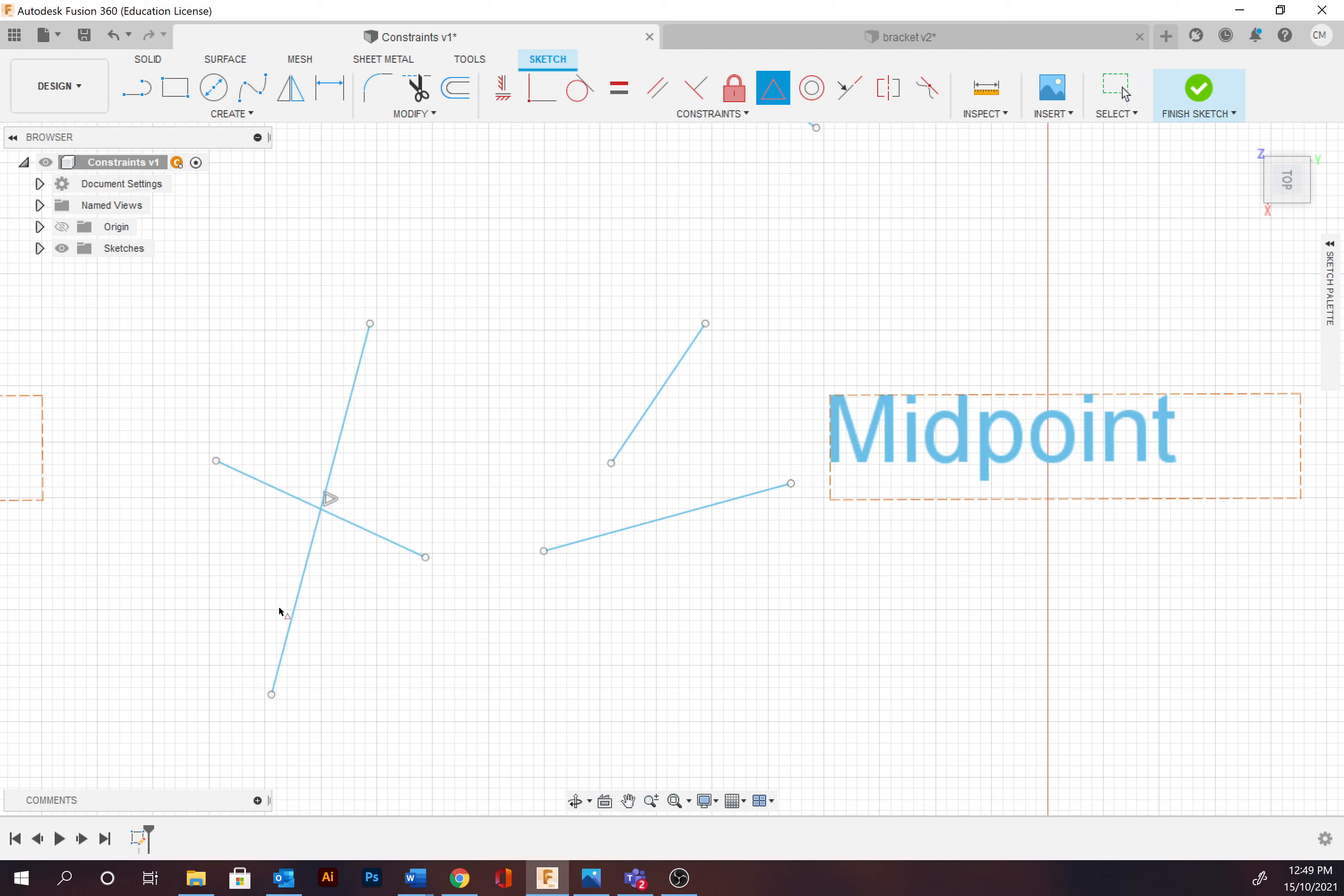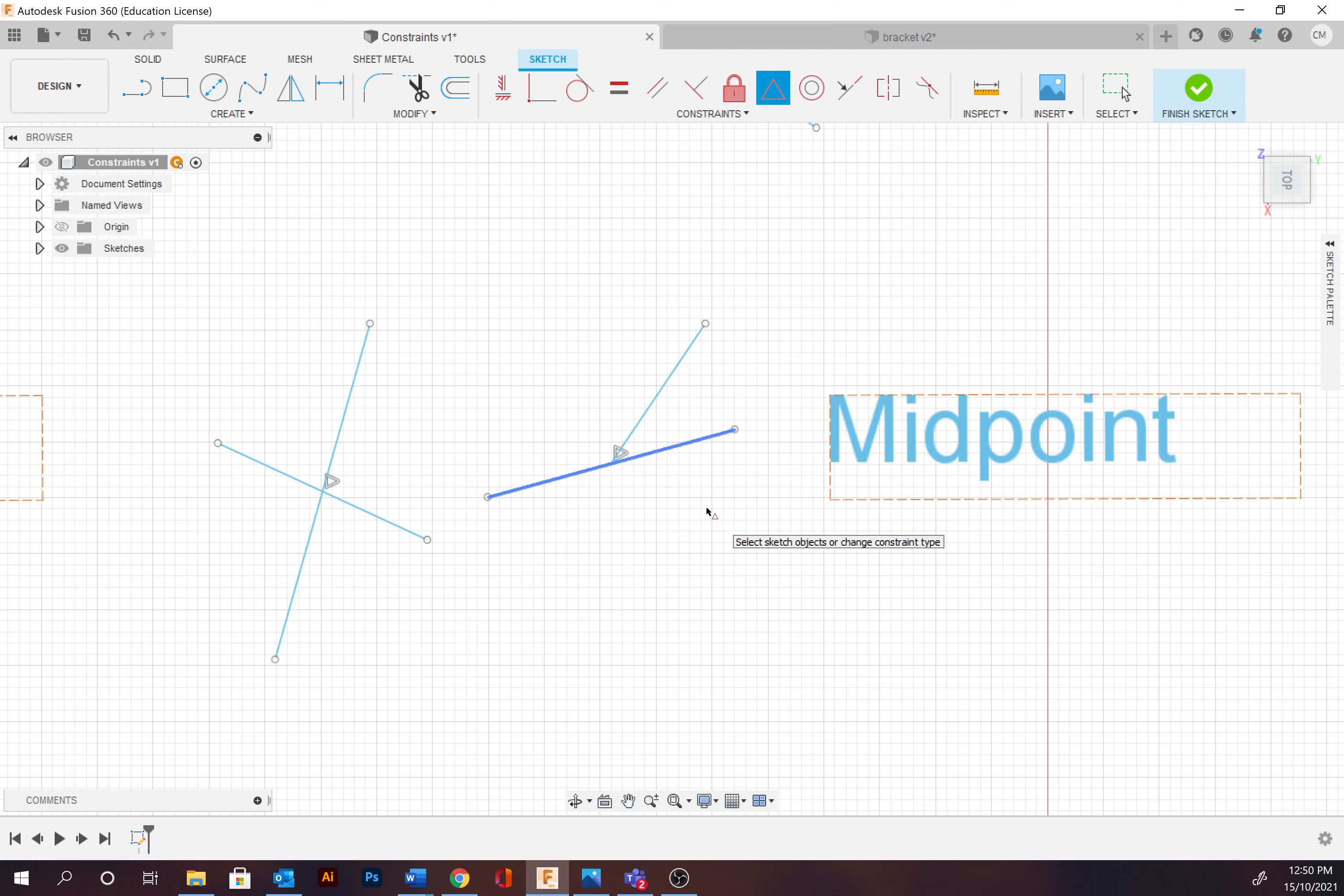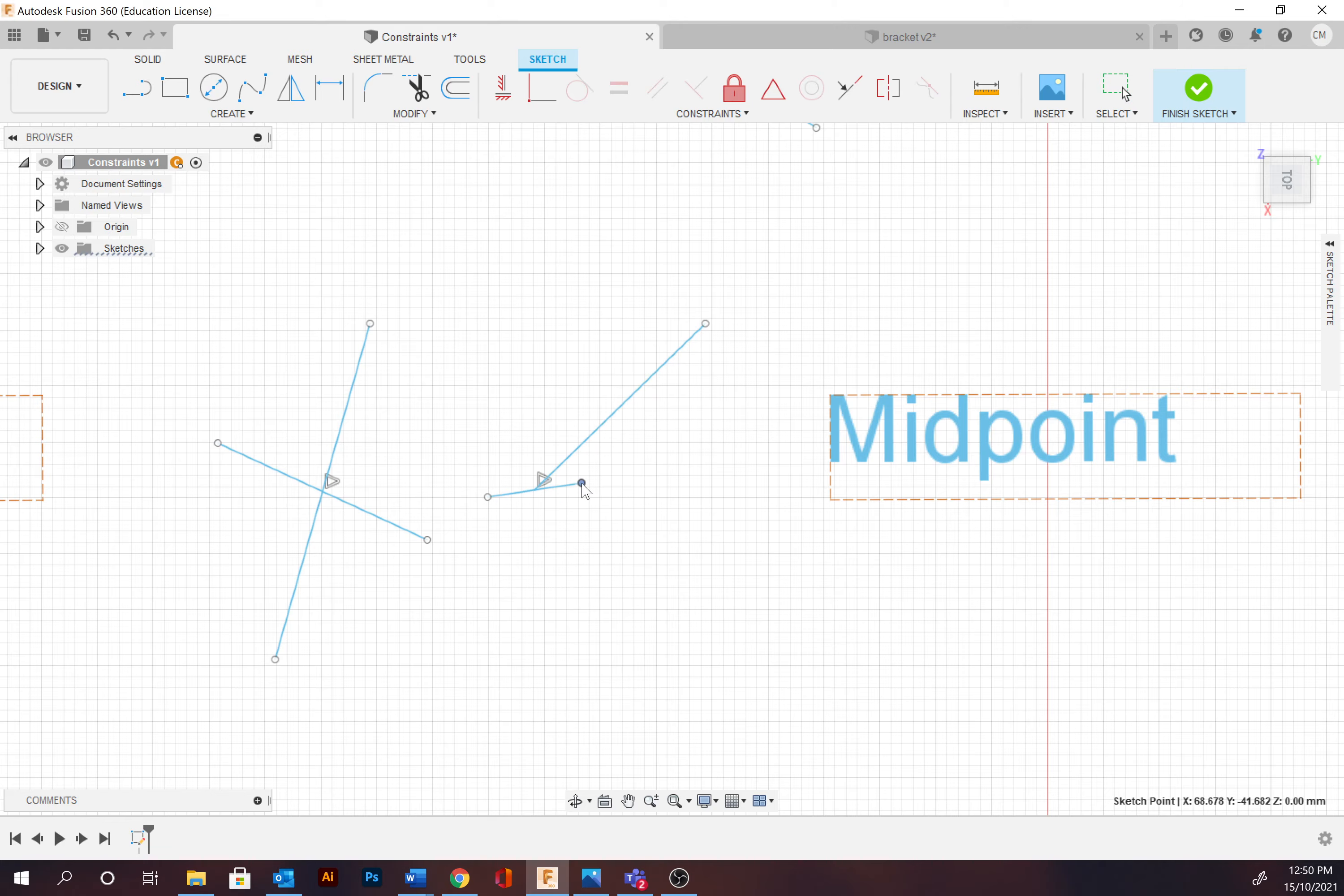And it will snap to the midpoint. So if I make this path shorter, it will update. And I can also apply midpoints or points to paths, so they'll always be joined at that midpoint. Same thing, update.